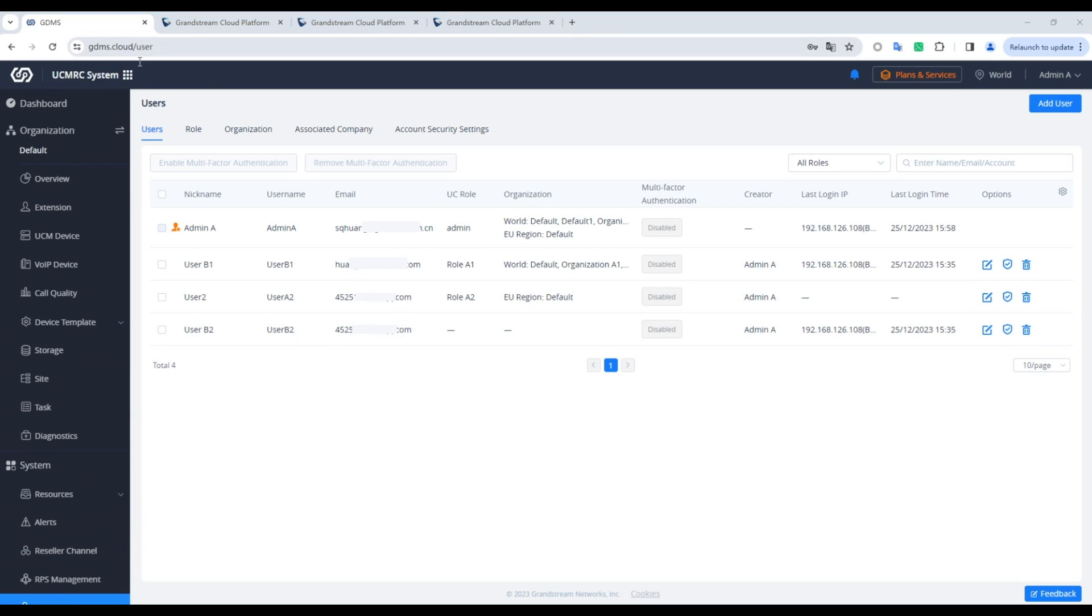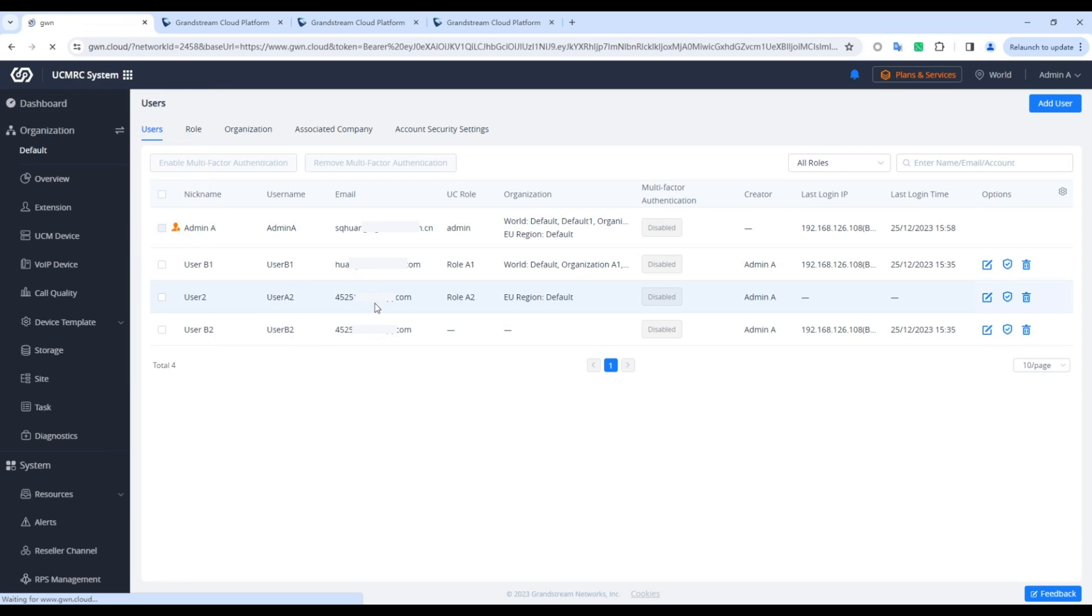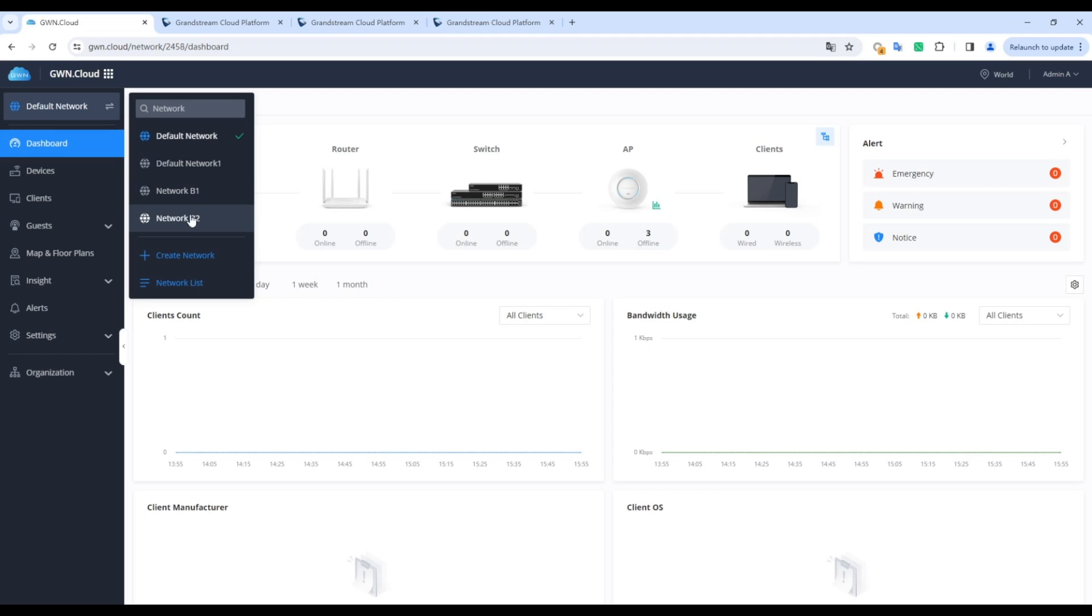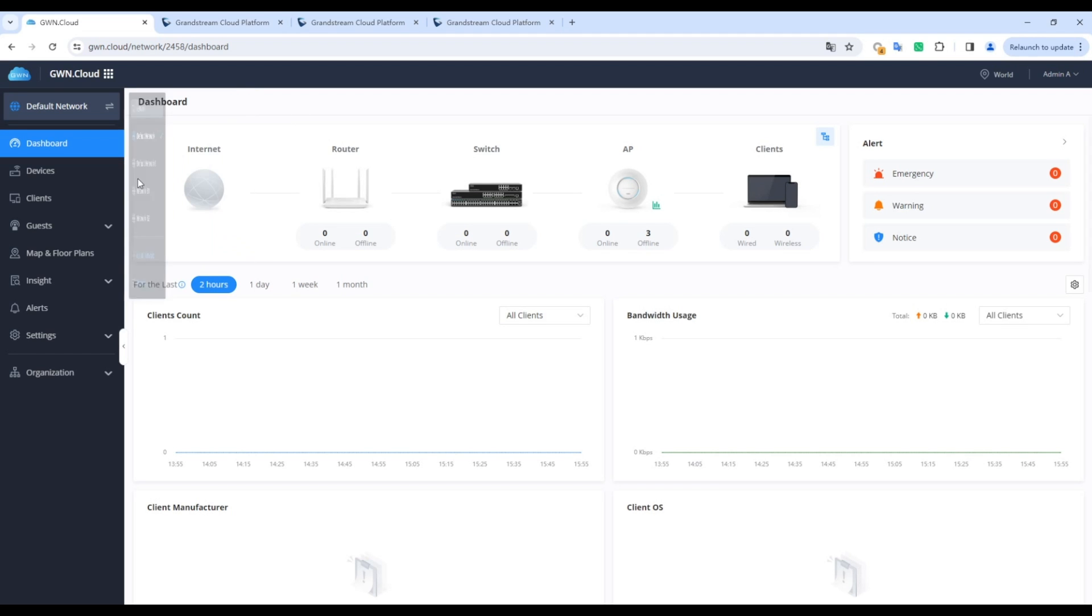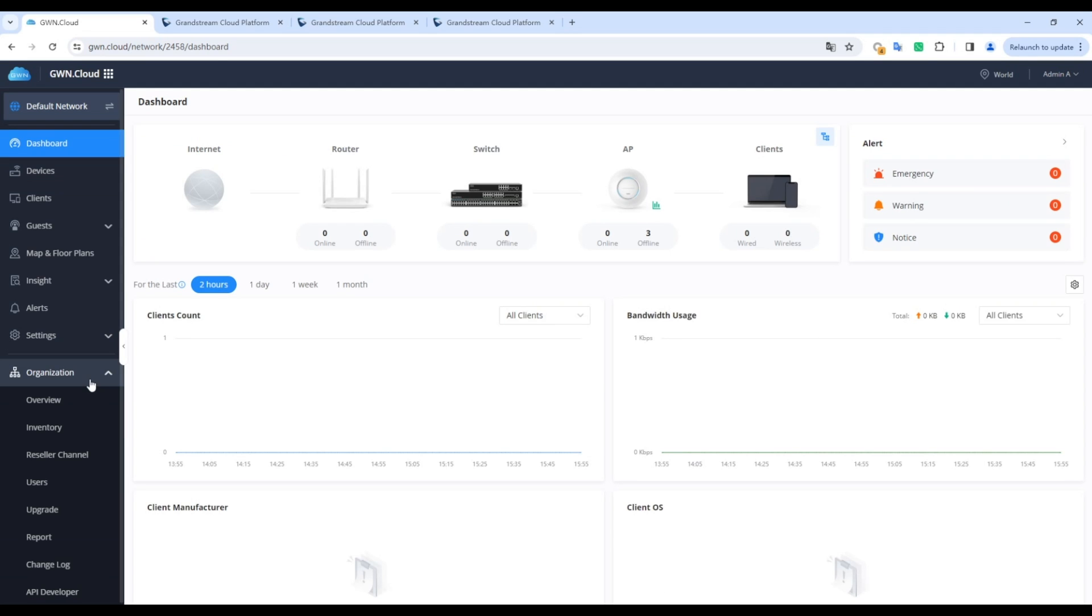You can switch between GDMS and GWN systems, maintaining access to all data. For subaccounts after the merger, an email will provide information on changes, including the new login details. Subaccounts can log in and manage devices and network groups as before.